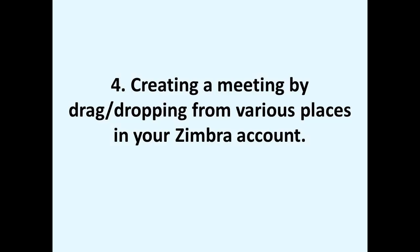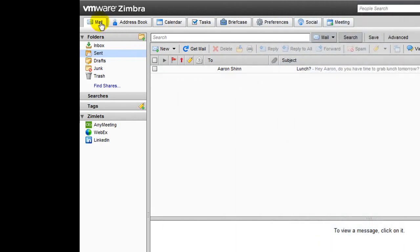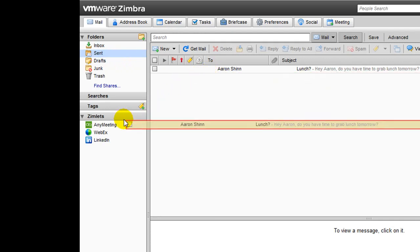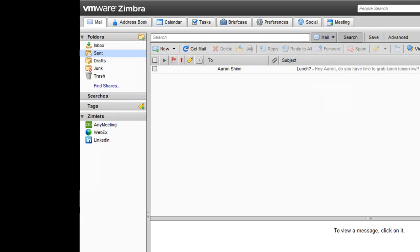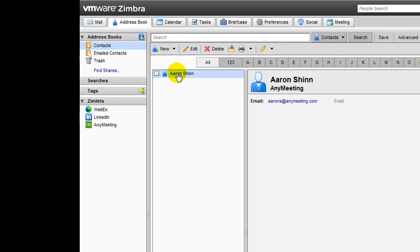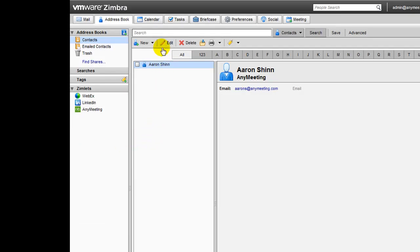Lastly, let's take a look at how you can create meetings by drag and dropping from various places in your Ximlet account. One place you can do this is from your mailbox. You can create a meeting by drag and dropping any existing email from your mailbox to the AnyMeeting Ximlet shown here. This will initiate the process of creating your meeting. The Address Book is another place that you can do this. You can create a meeting by drag and dropping any contact from your Address Book to the AnyMeeting Ximlet as shown here. As you can see, the Add Attendees field has already been populated with the email address of the contact you chose. The Calendar is the last place that you can do this.